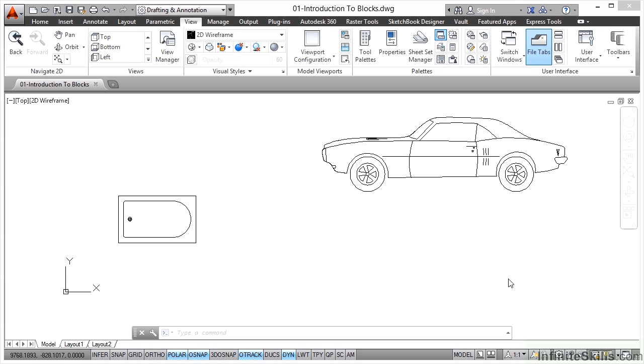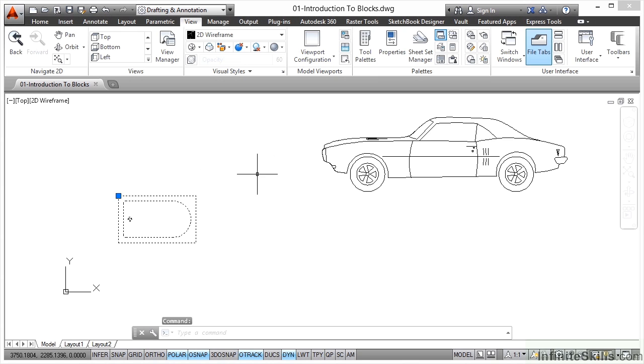You can see here in this drawing we have a couple of blocks. We have a standard 2D block here - it's a bathtub, and you can see the insertion point, the grip there.